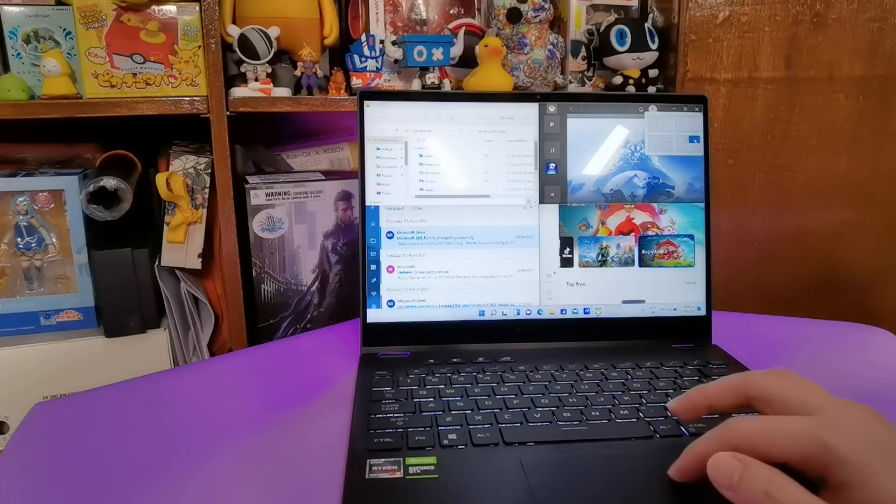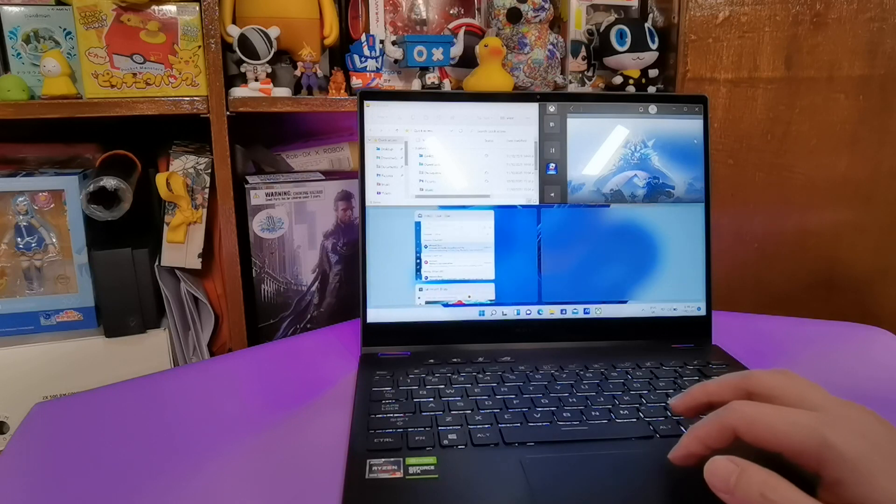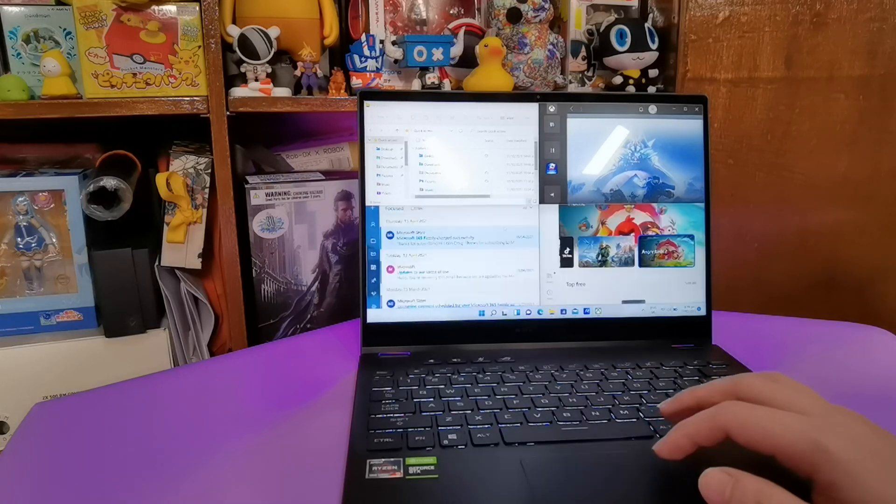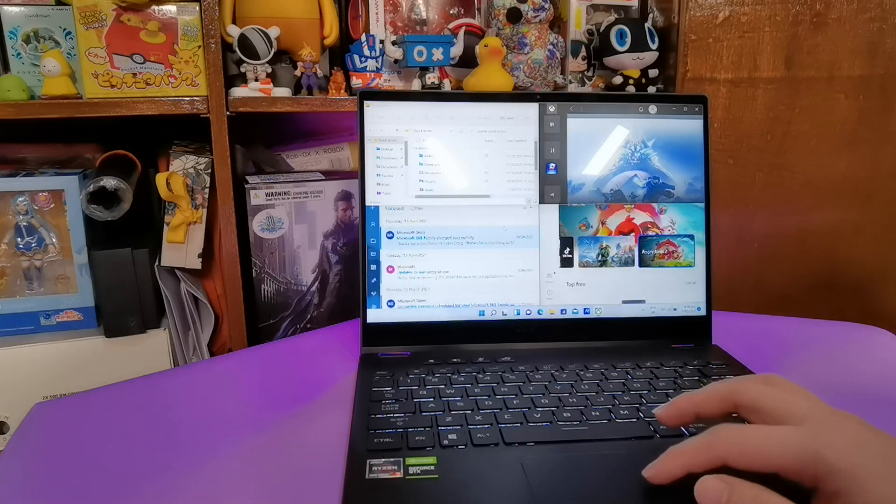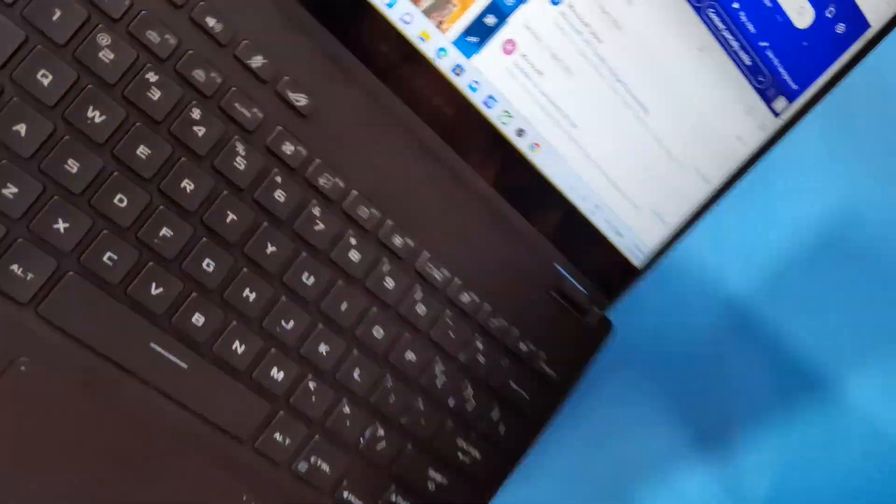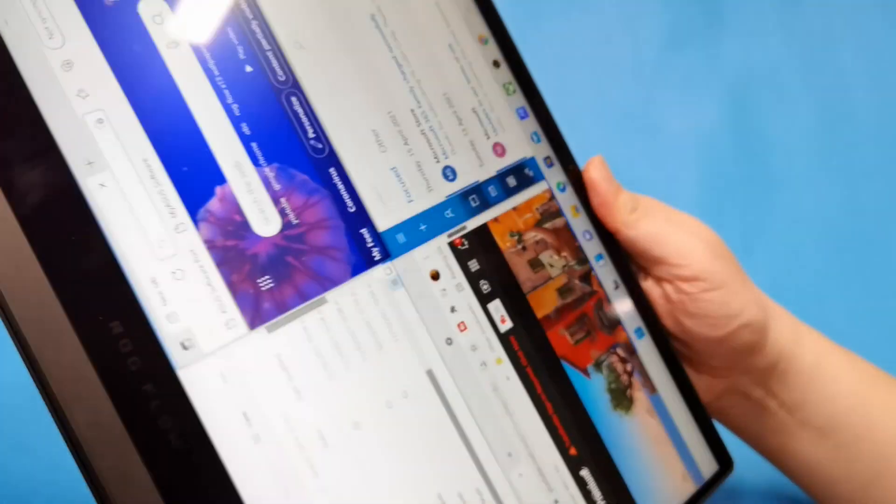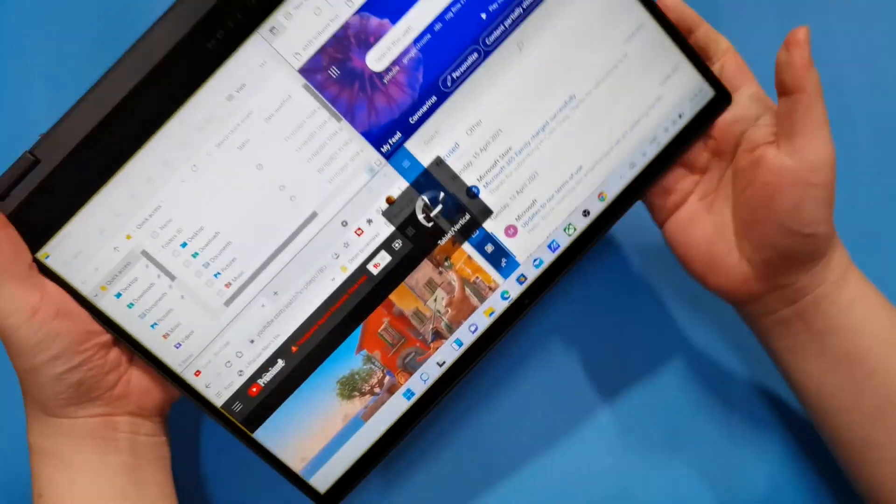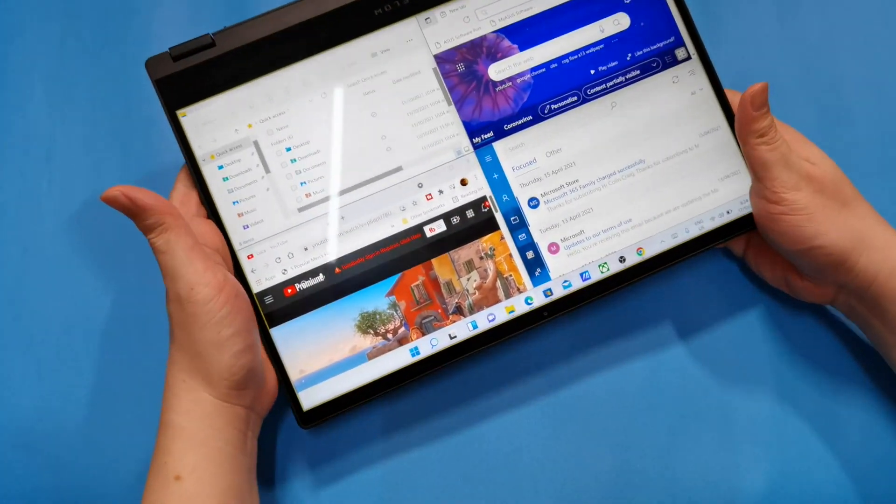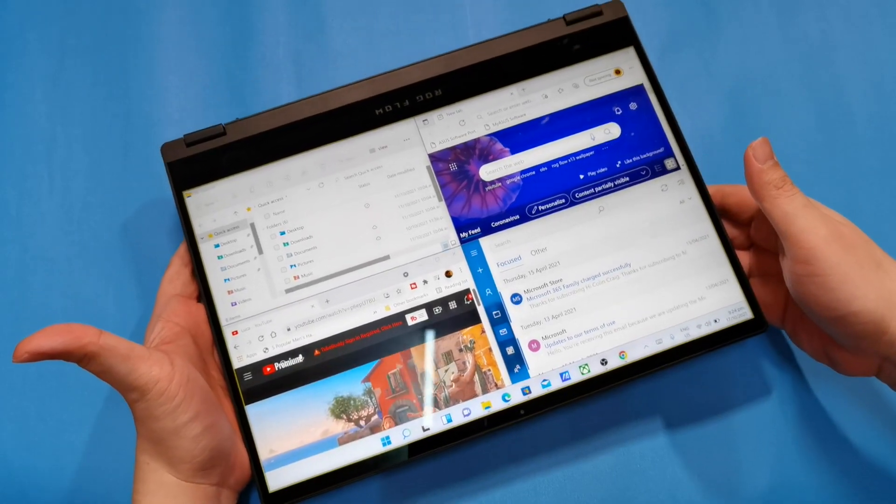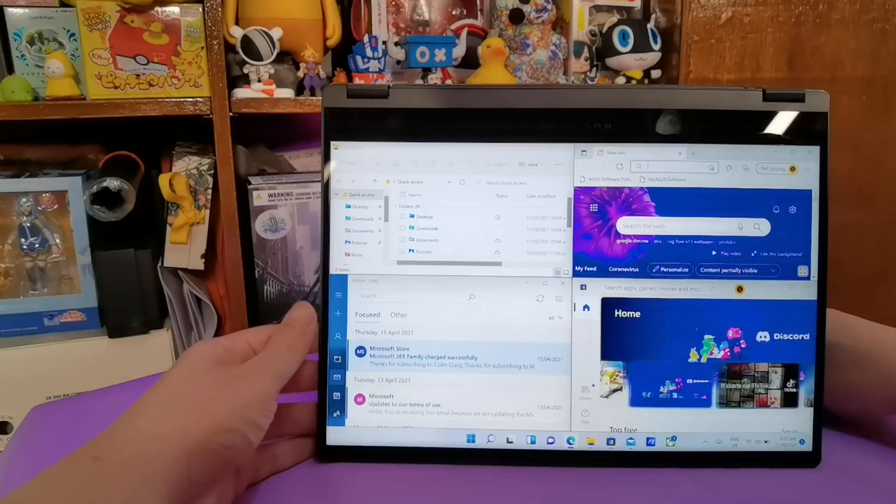Since the ROG Flow X13 is a two-in-one device let's talk about the new Windows 11 layout changes when you dock the unit, when you use the unit in tent mode and when you use the unit as a tablet. As mentioned a while ago, Snap Layout allows you to create multiple window app display as your main window layout. Before Windows 11 having multiple windows like this tended to be a bit clunky when you switch from laptop mode to tablet mode or tent mode for the ROG Flow X13.